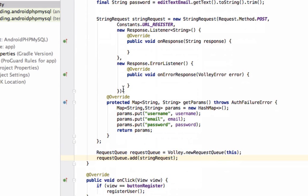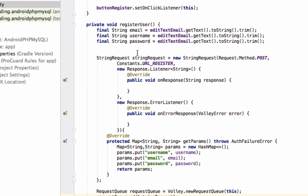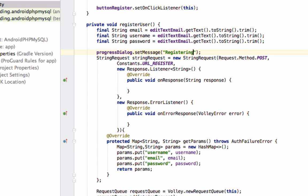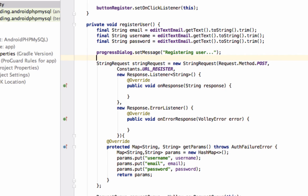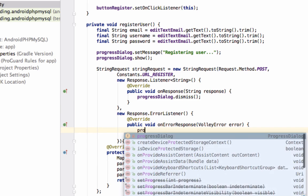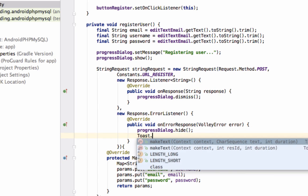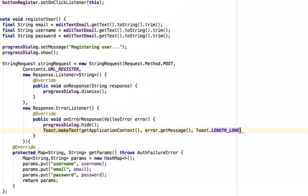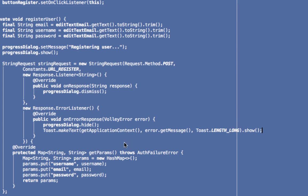Once this method is called, the request is added to the RequestQueue and will be performed. Since this is a network request and will take time, we display a ProgressDialog with the message 'Registering user'. On response, we hide the ProgressDialog. On error as well, we hide the ProgressDialog and display the error message.